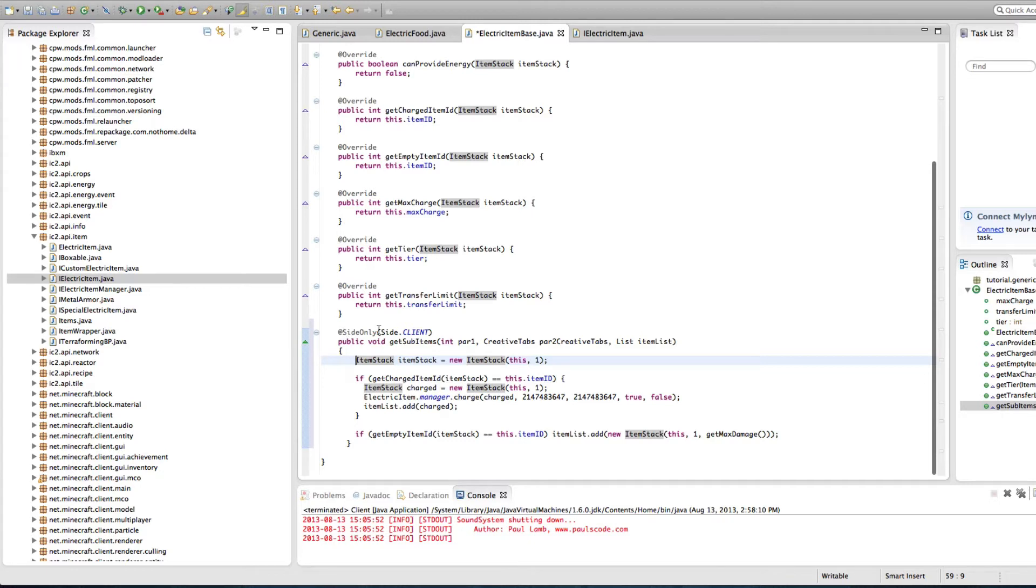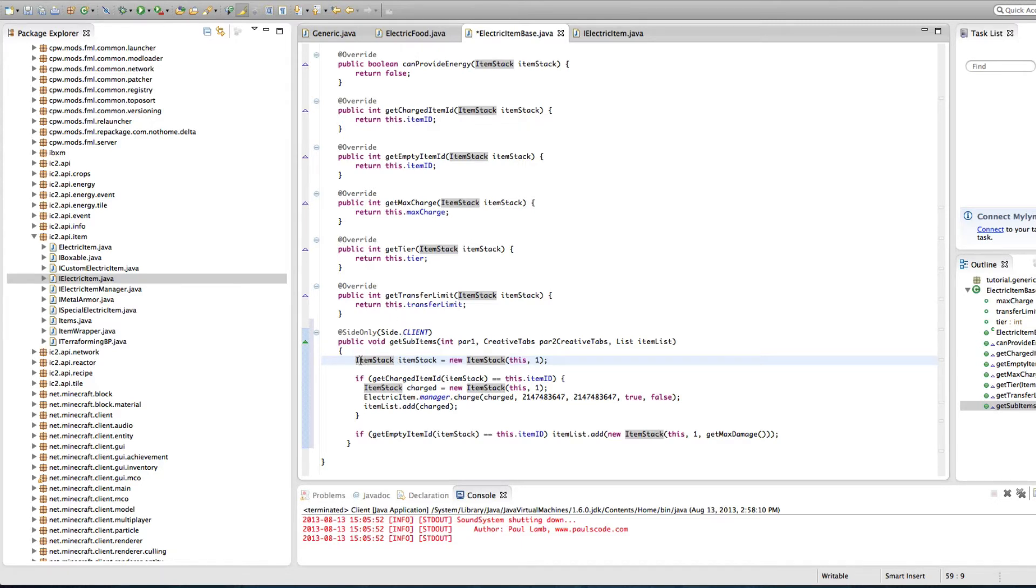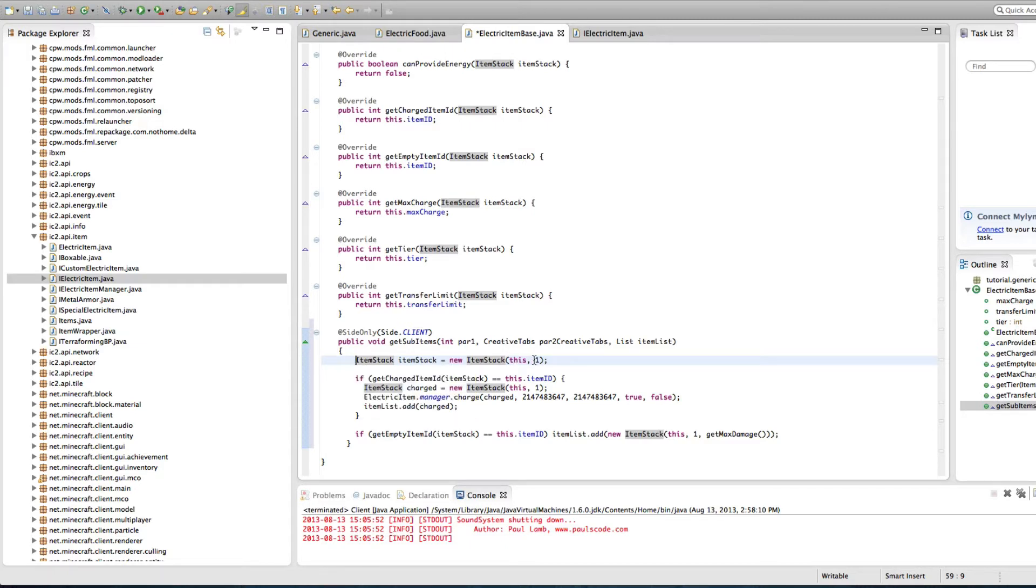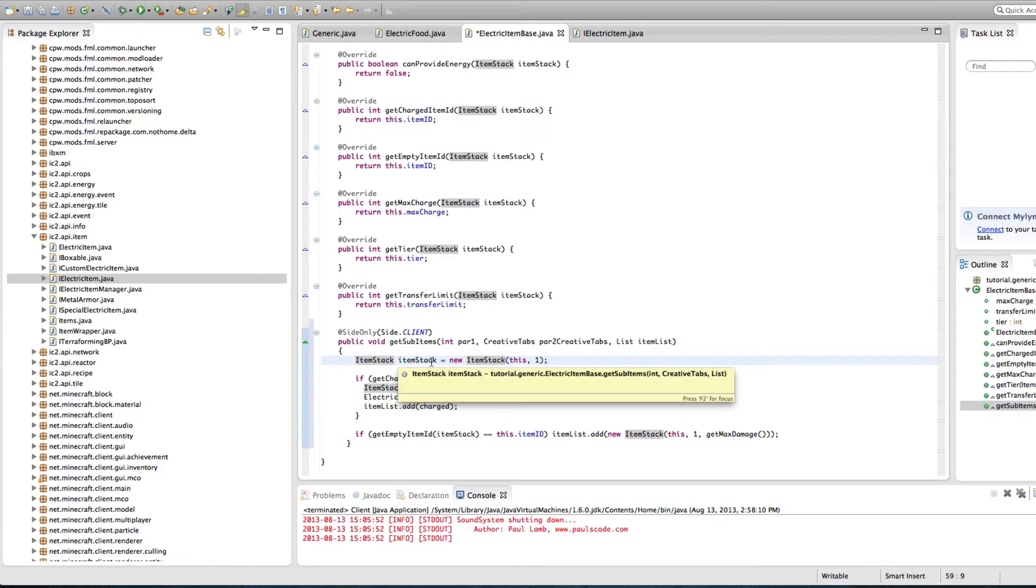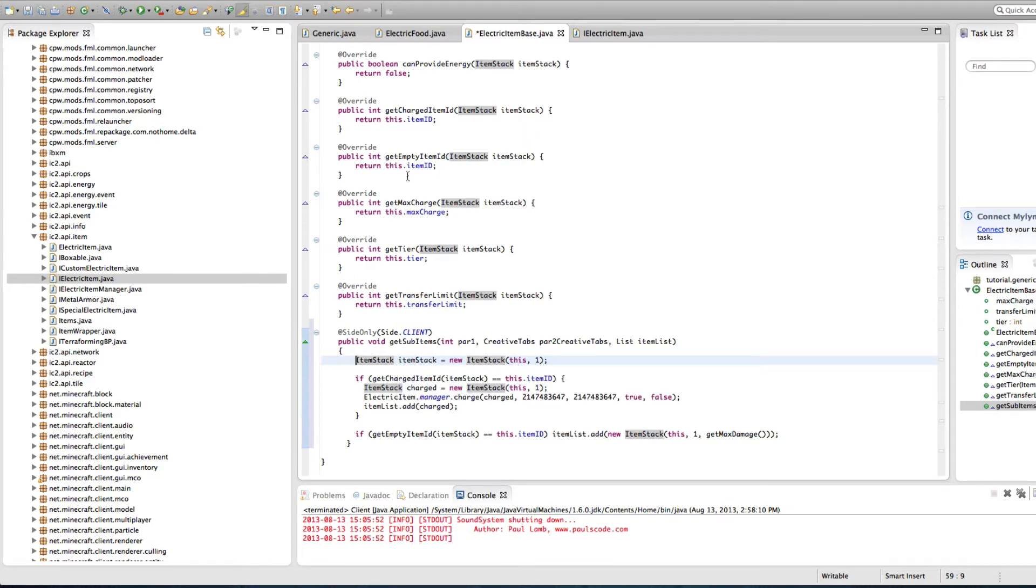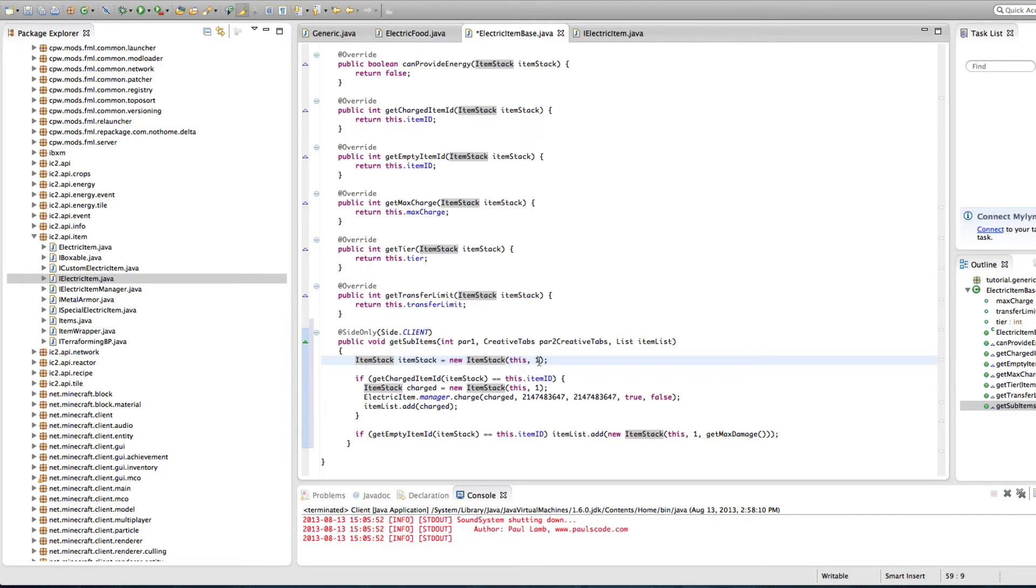So now it's side only side. So this is something only the client needs to worry about. The server is just going to say, client, you take this. It's not my problem. And the client will be like, yes, thank you. I finally get to do something myself. Perfect. So we're making an item stack. The new item stack is just this with one type in the stack. So item stacks is just stacks of items. This is the electric food now and one is saying that the stack size is one.